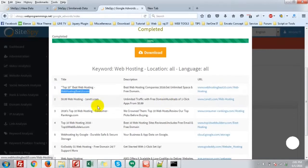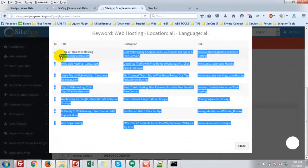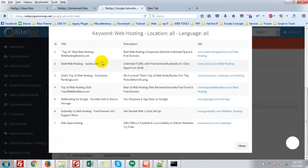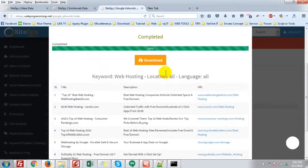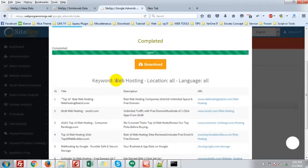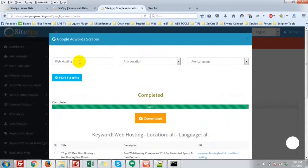Here you can see the URL. There are 7 websites in the first page for Google AdWords ads for the keyword web hosting. It's very simple.